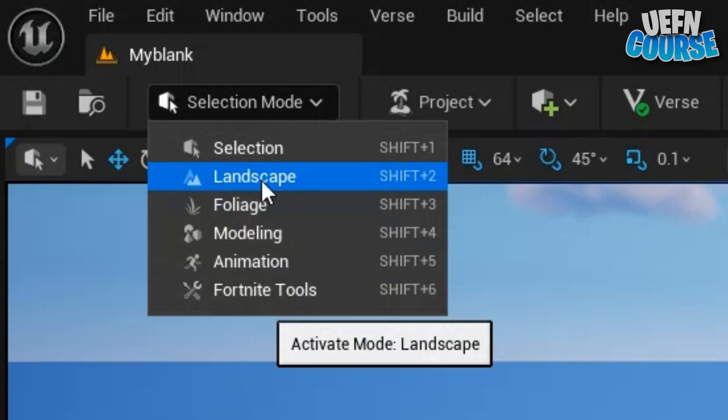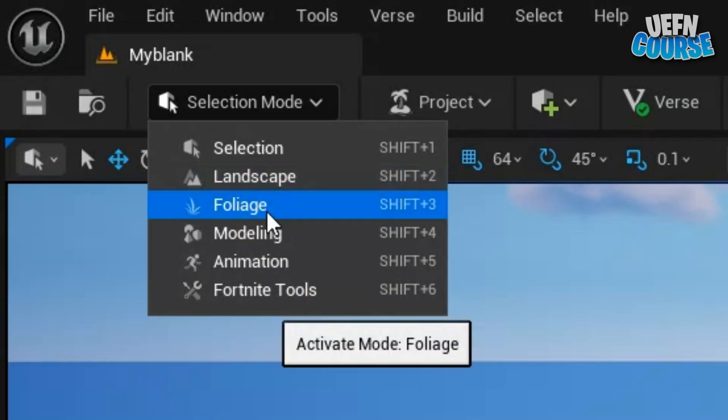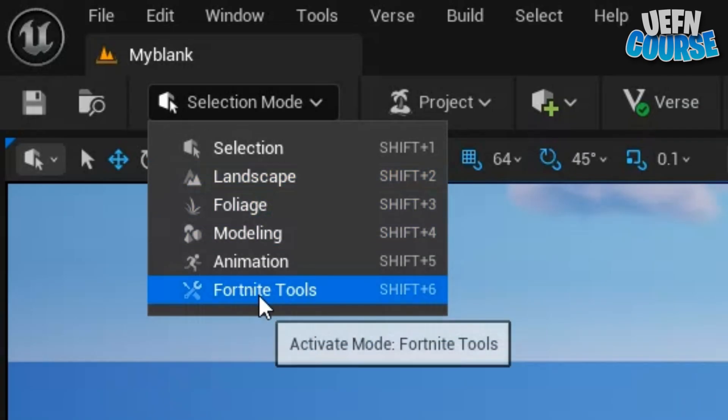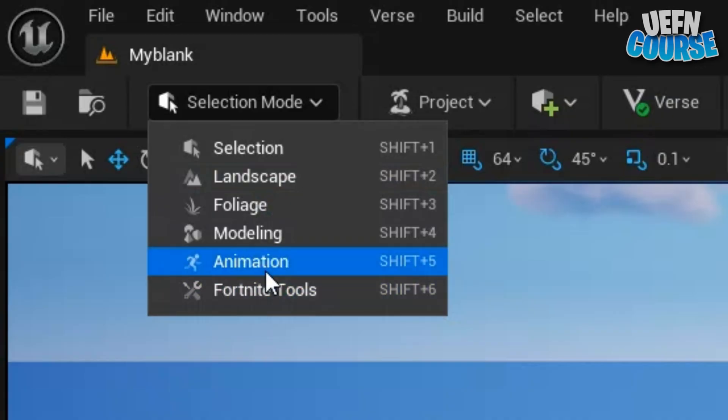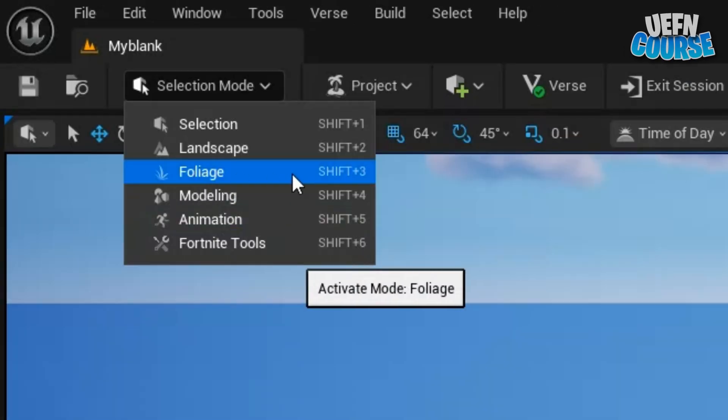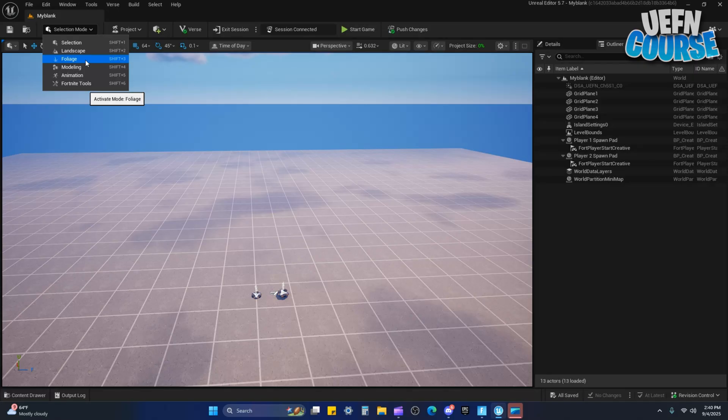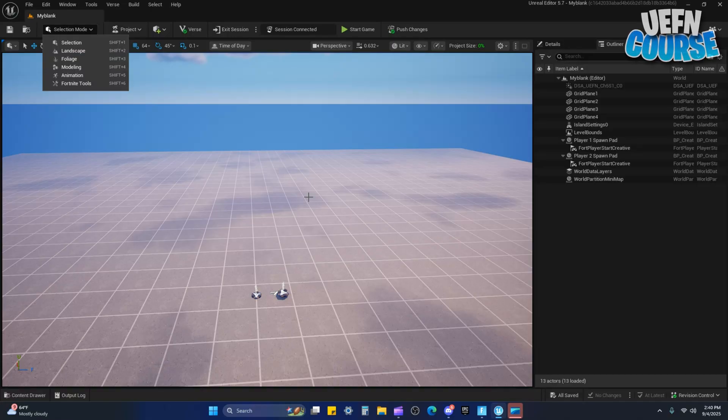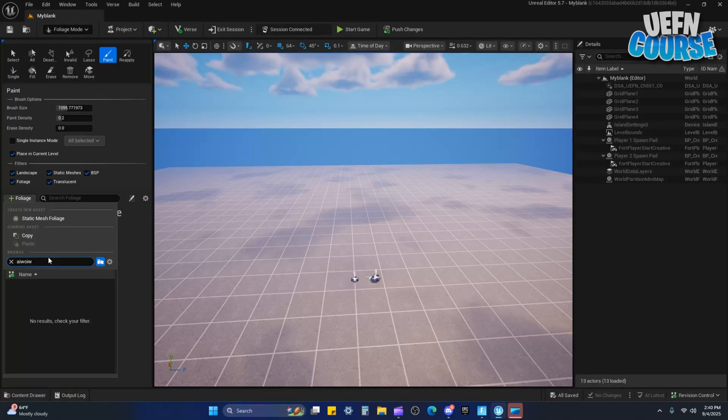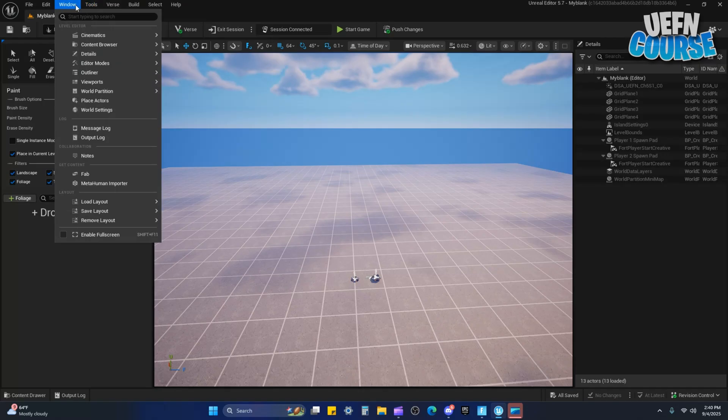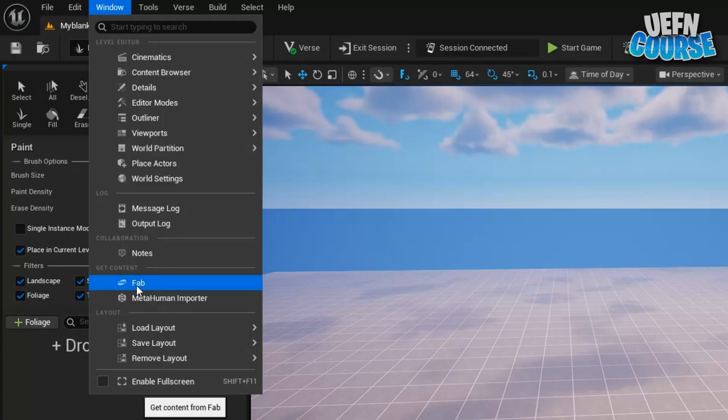This is where you find things like landscape, foliage, modeling, animations. I don't even use these two, I'm gonna be so real with you. I use foliage sometimes. I will put a tree in there and I'll just foliage it so I don't have to actually place the tree. You have to basically import a tree.